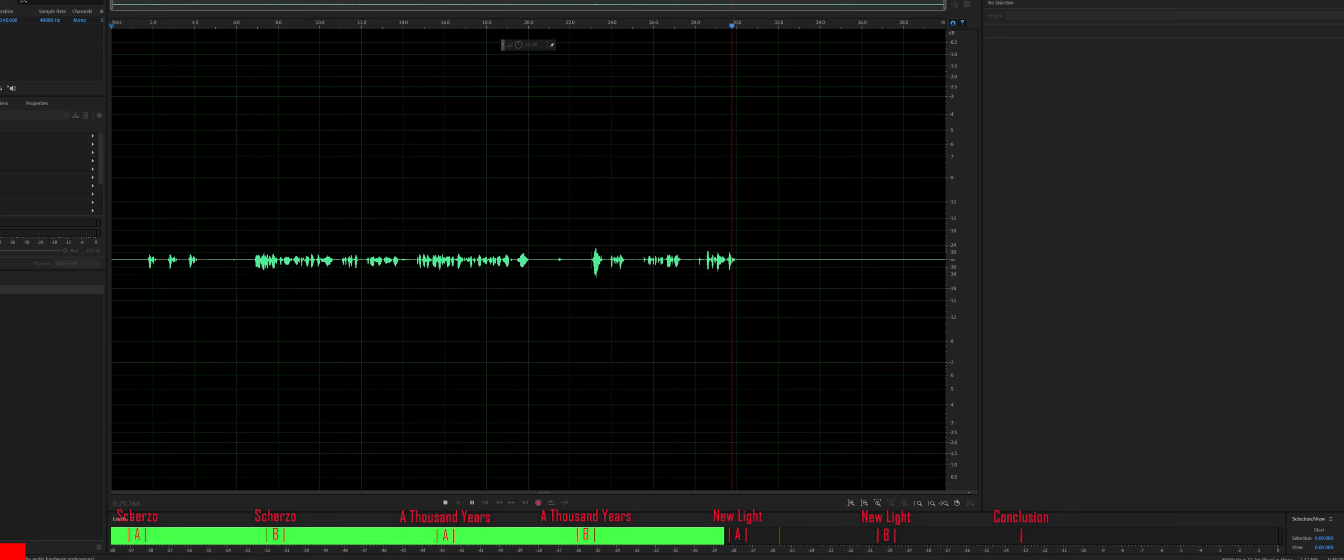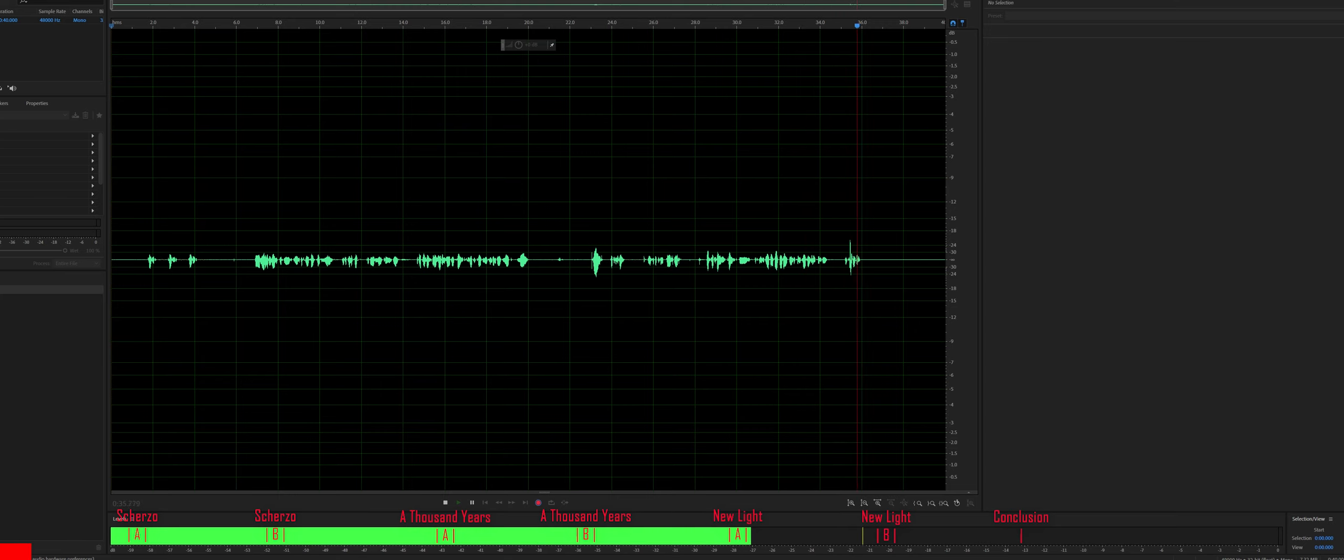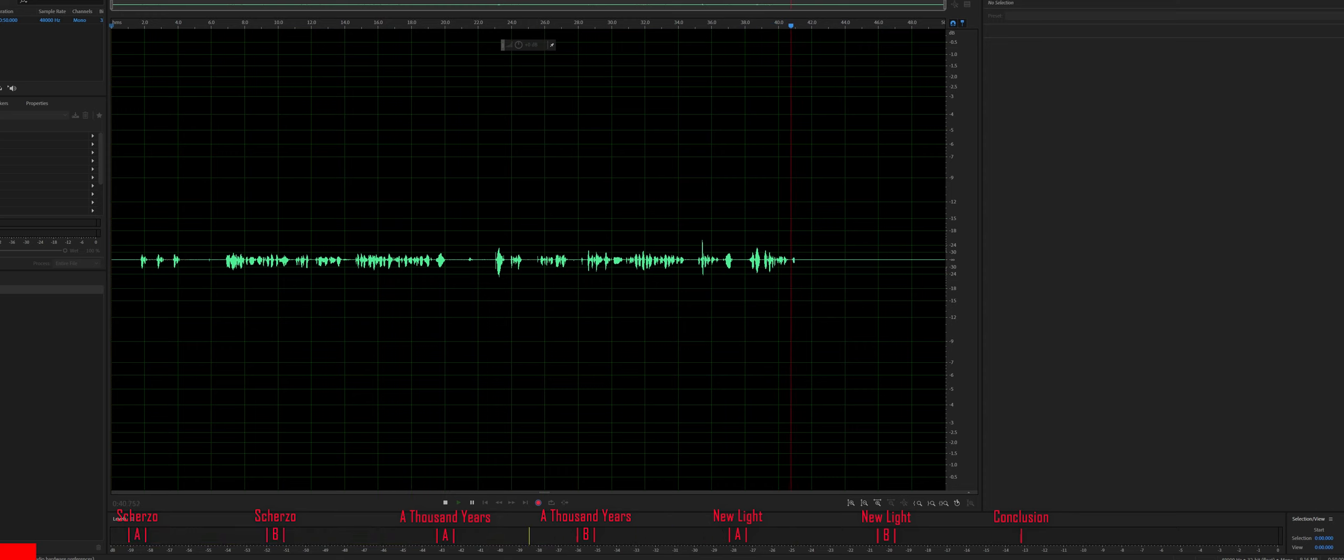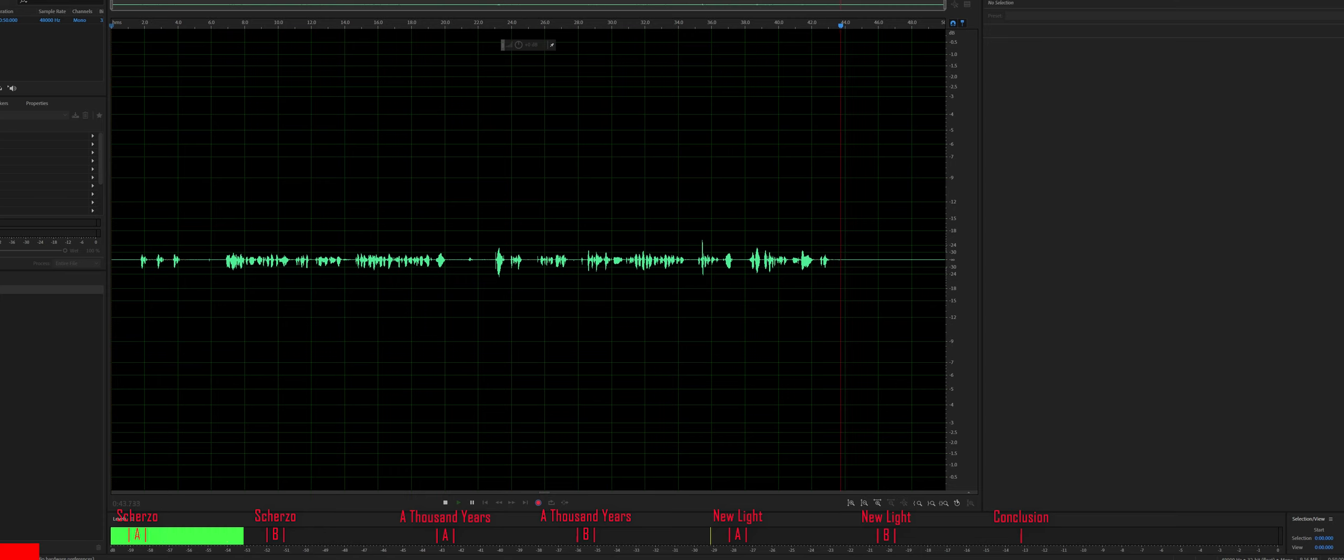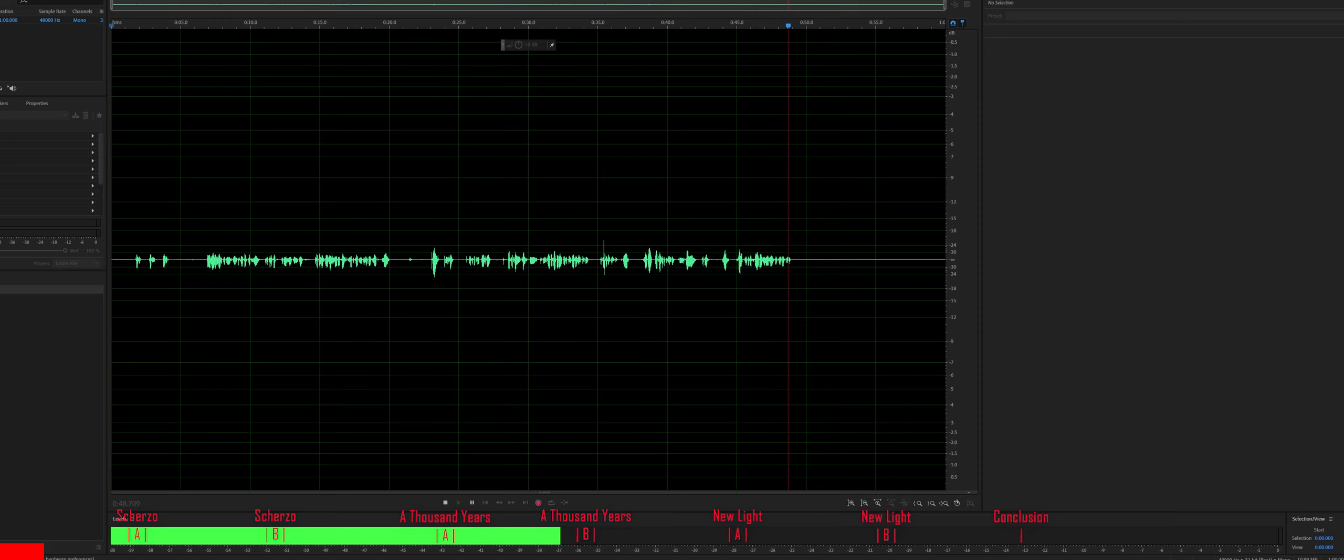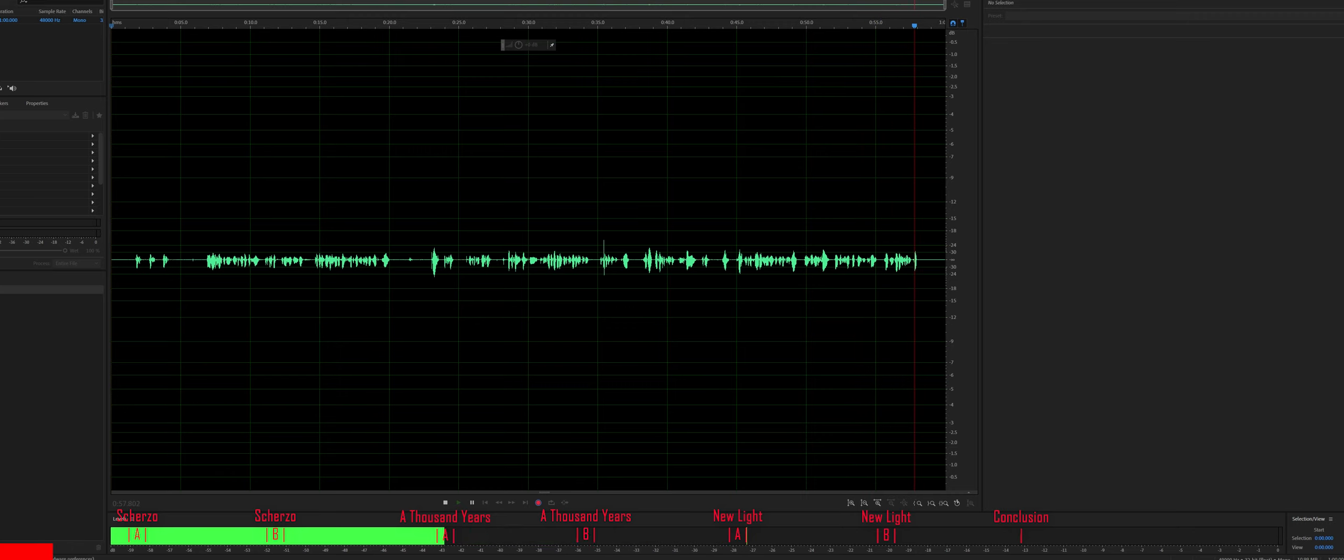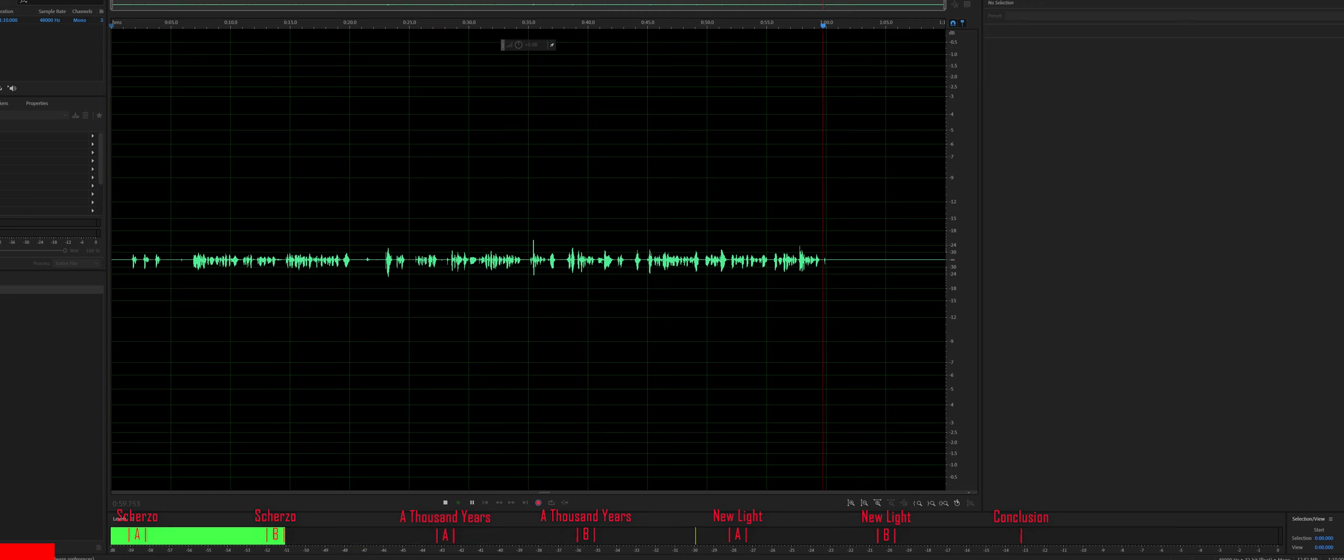So today's test is between the IFI Black Label and the Chord Mojo. We are testing the treble response and so far our tests have been consistent. Both seem to have very similar sound characteristics. Both are warm, both have rolled off highs, both have a slight boost in the bass but the Mojo seems to have a greater emphasis on the bass than the IFI if you do an A and B comparison.